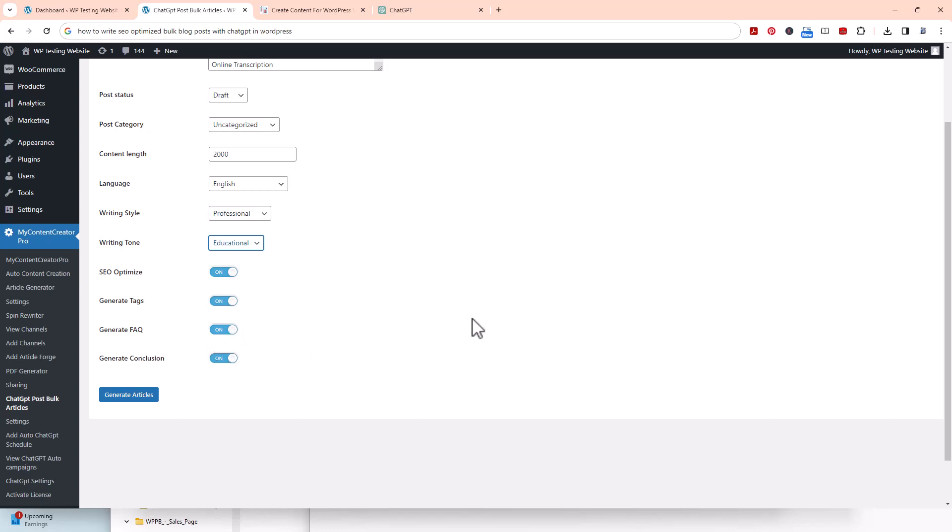Generate conclusion. It's always good to have a conclusion to your article to wrap things up, to allow people to know what your article was about, kind of to give them a wraparound of things. So you want to keep that checked too.